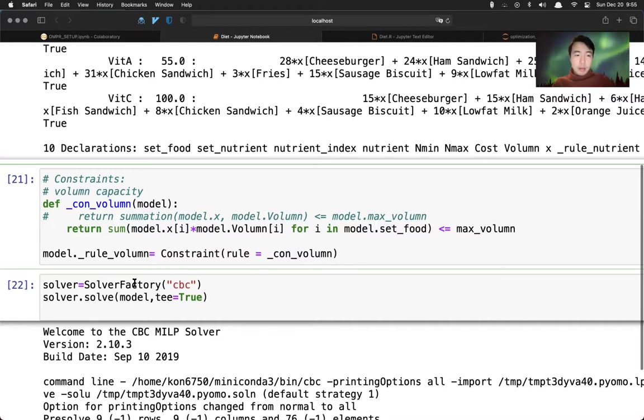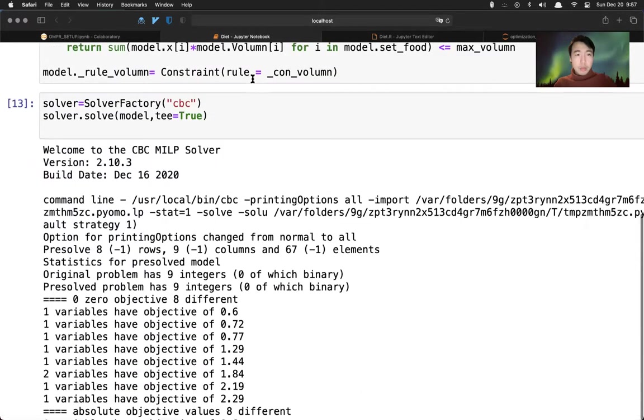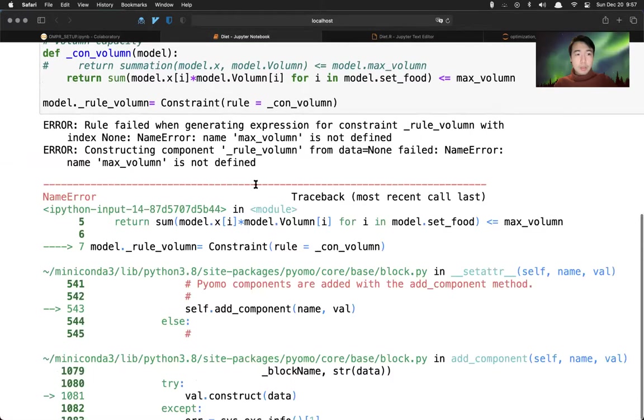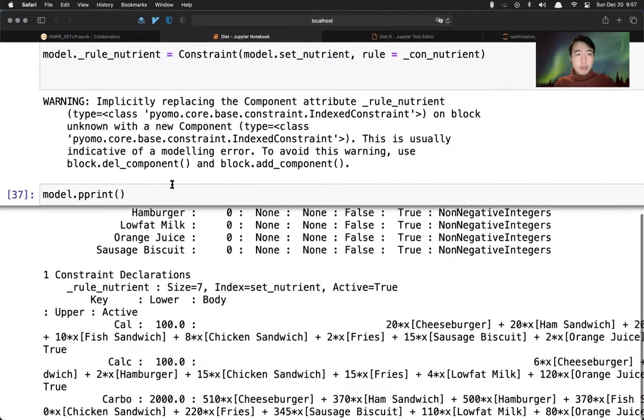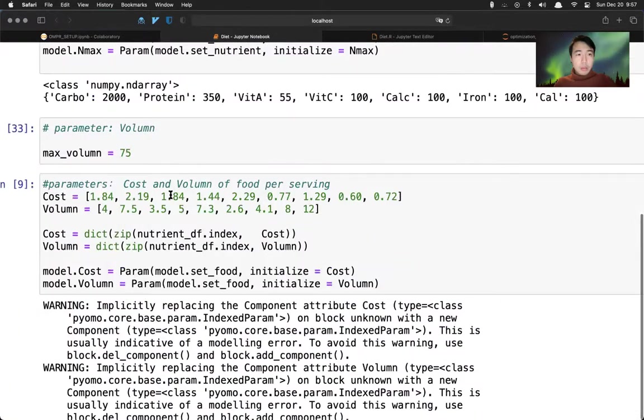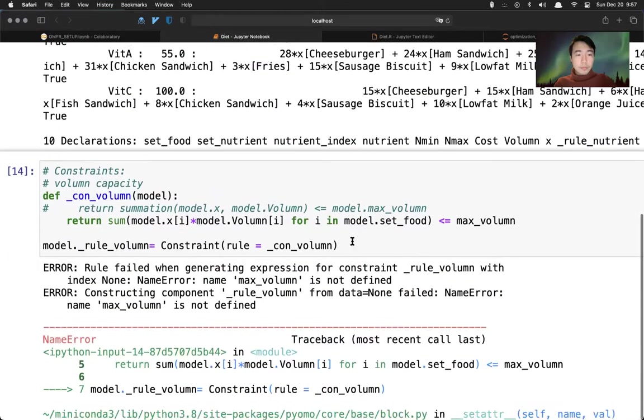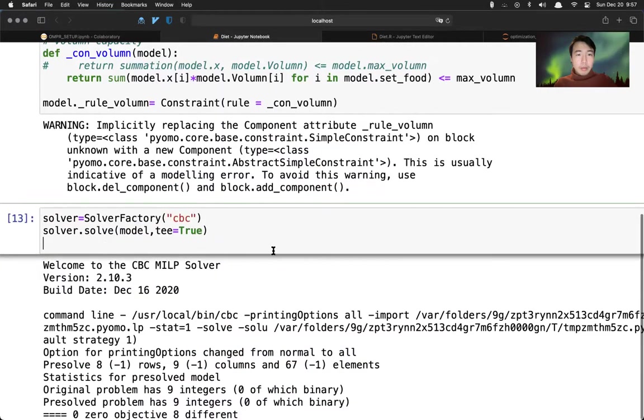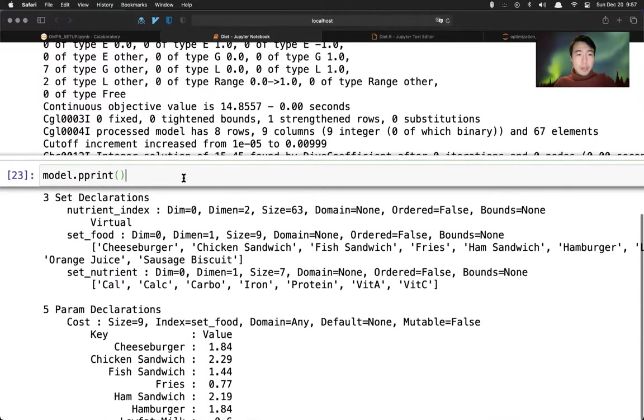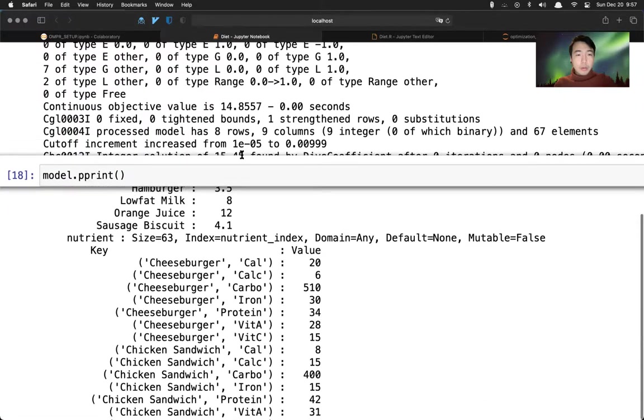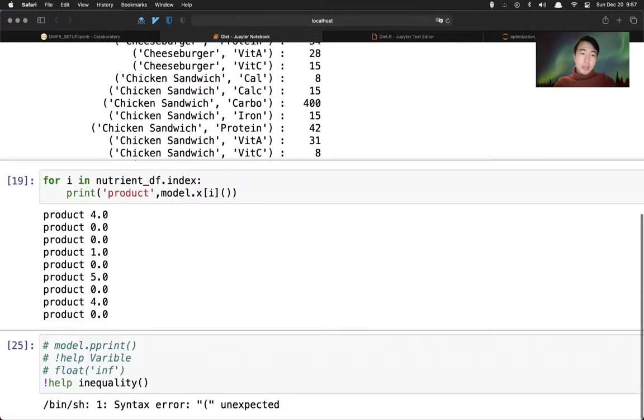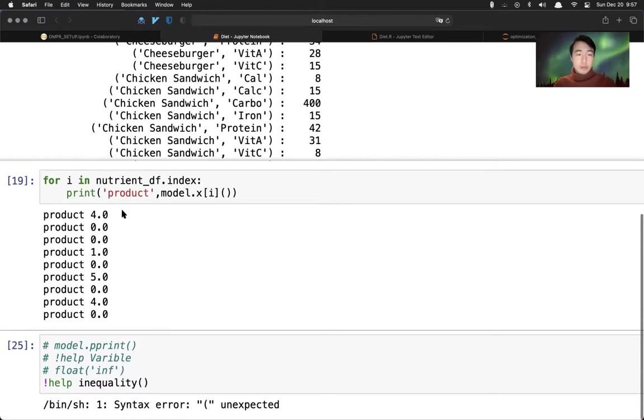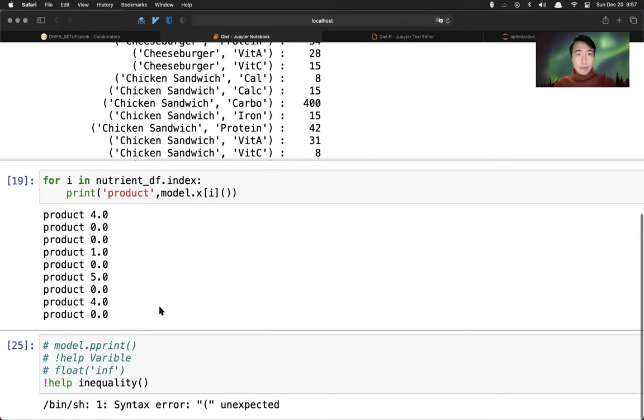And then once we are set, we just use solver factory. And in this case, we use CBC. If you have CBC installed in your computer, then we can just solve it. Oh, actually you have to run this first - maximum is not defined. We didn't run that maximum here 75. We run this. And then we print this. We can actually print this. It's very messy. And then we can retrieve the stuff we want - in this case, it's how many servings per food we want. Product one, we have roughly 10 items. And then we just, for each product, how many servings do we want? That's how we implement diet problem in Pandas.